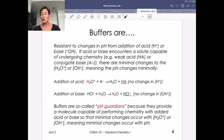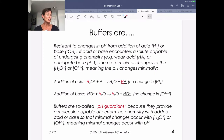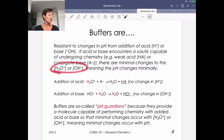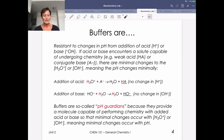Buffers are resistant to changes in pH from the addition of either acid or base because that acid or base is going to encounter a solute that's able to undergo chemistry. That weak acid or conjugate base is going to do chemistry with whatever we've added, so we're minimally changing the actual H₃O⁺ or OH⁻ concentration in solution, changing the pH very minimally.